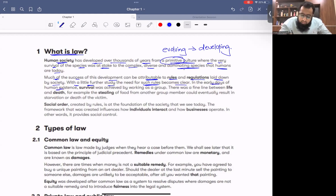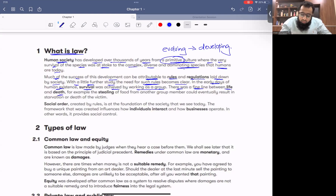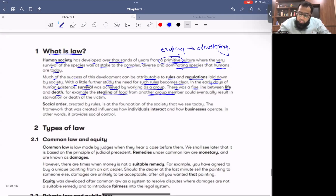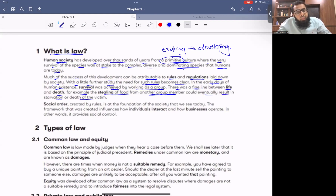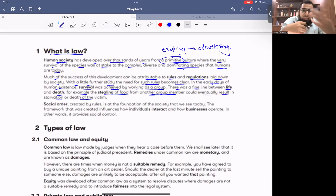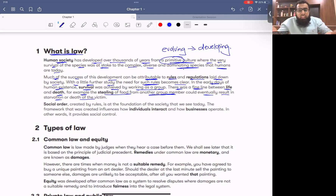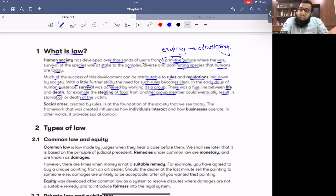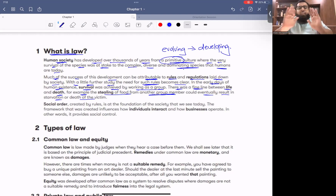In the early days of human existence, survival was achieved by working as a group — there was a fine line between life and death. For example, the stealing of food from another group member could result in starvation or death of the victim. Originally, laws were made so that humans could survive. But as humans grew and society developed, more rules were needed. The internet came — cyber laws were made. Cars came — traffic laws were made. Electric vehicles are coming — related laws will be made. Social media came — related laws were made. Society is evolving, society is developing.